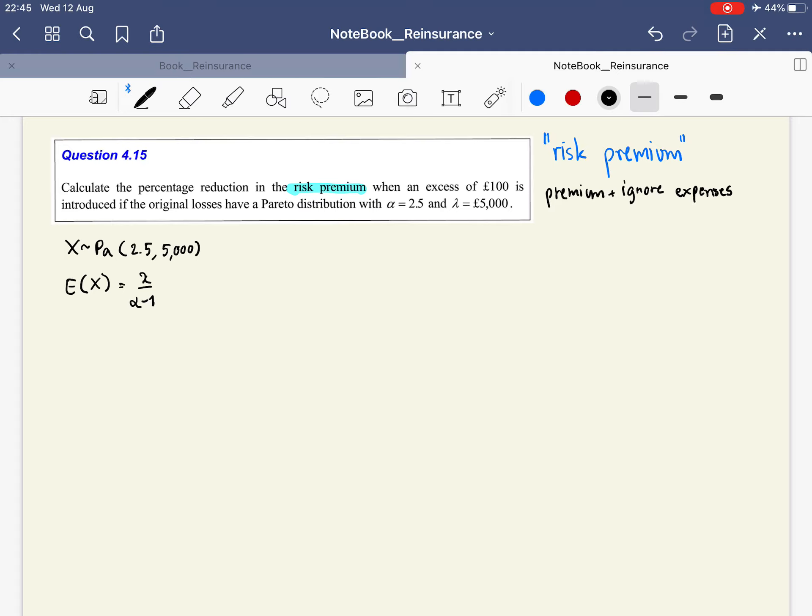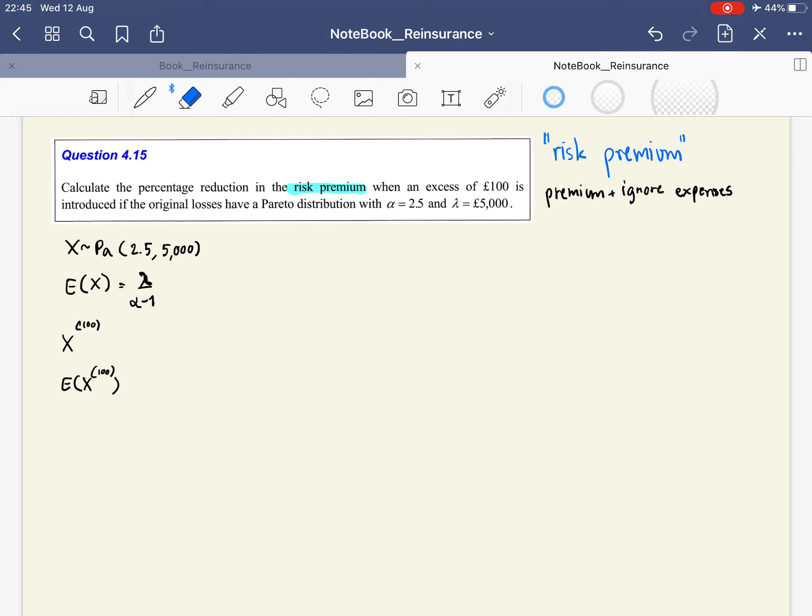Now if we have the excess, the loss for us if there is an excess, let's call it E(Y) with excess of 100. I'll use Y to be more consistent with the previous parts.